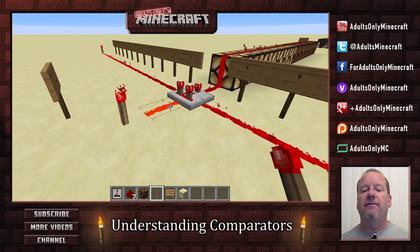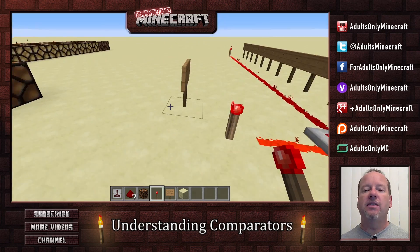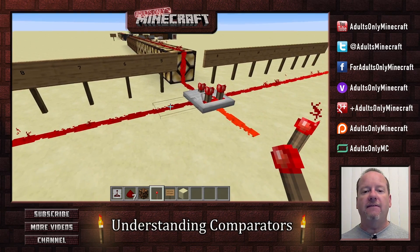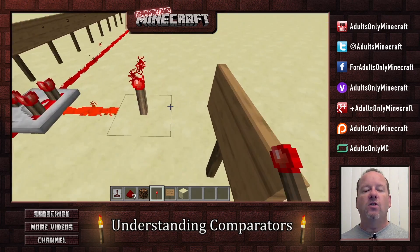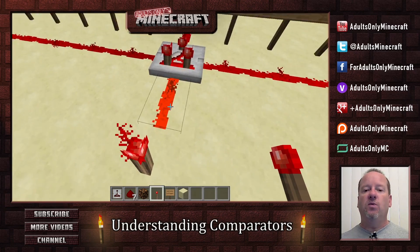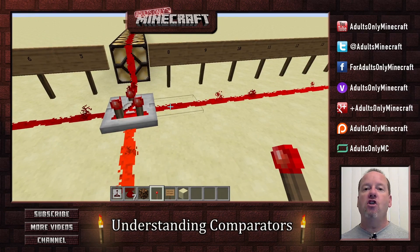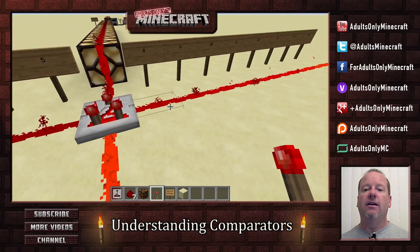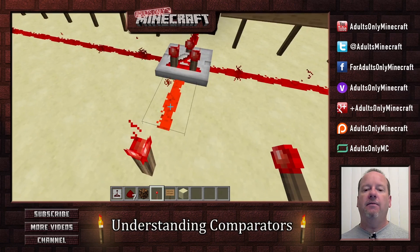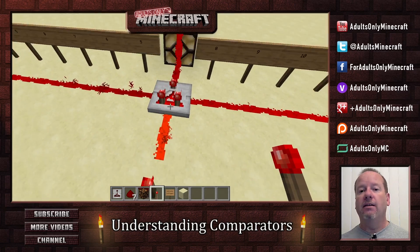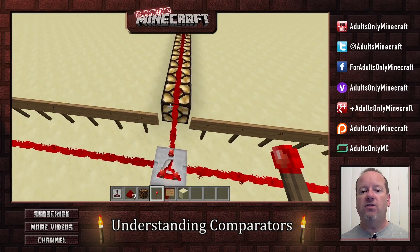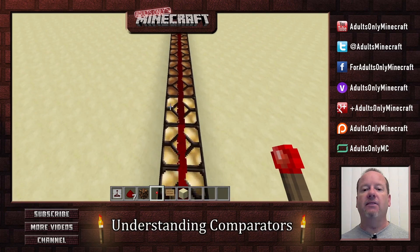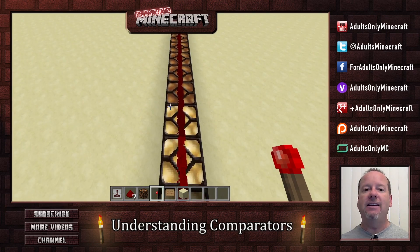So we have 15 coming in, 8 from this side. This side is coming in at 5. So what will happen is this will subtract the higher signal — we subtract 8 from 15 and we get 7. So let's see if that's true: 1, 2, 3, 4, 5, 6, 7. And it is.